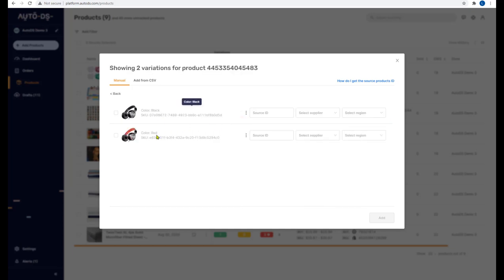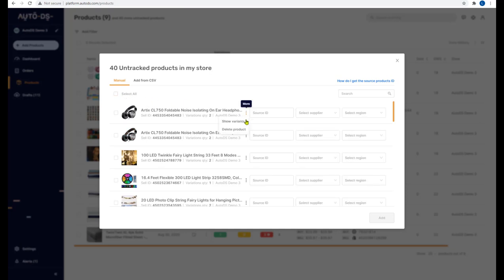If you click on 'more' you'll be able to see all of the variants — for example, black and red for the headphones. You can also delete the product from AutoDS and from your shop. Here's the information that's missing, and once we fill it in, AutoDS will be able to sync with your supplier and your shop to monitor the product.